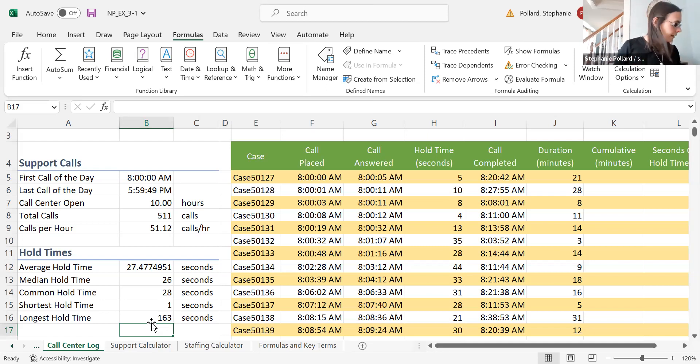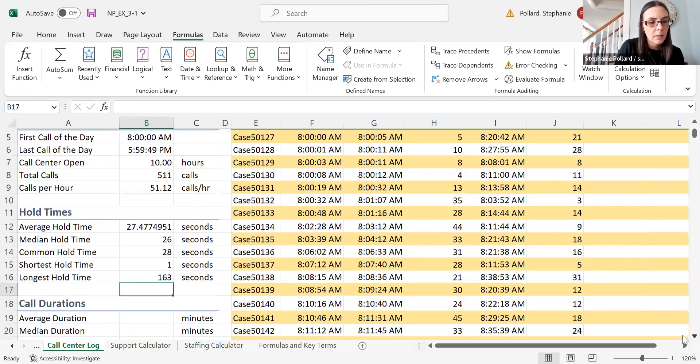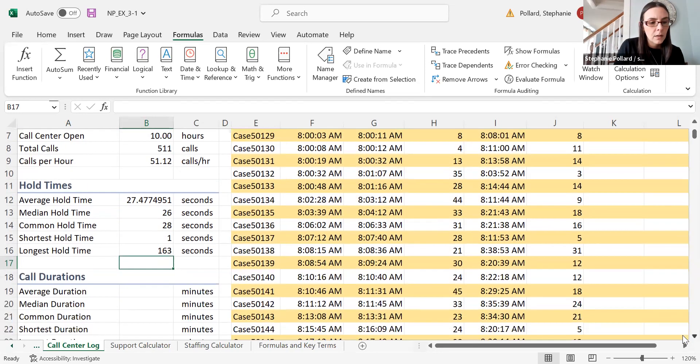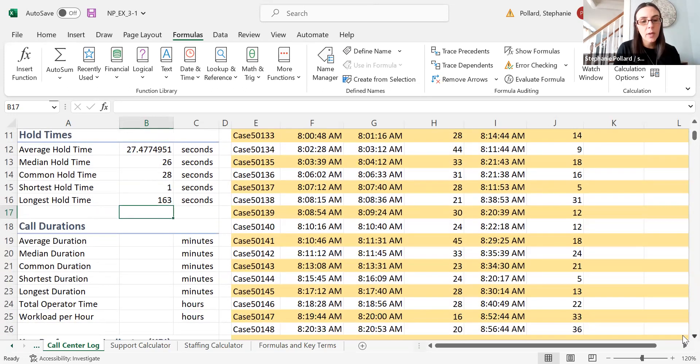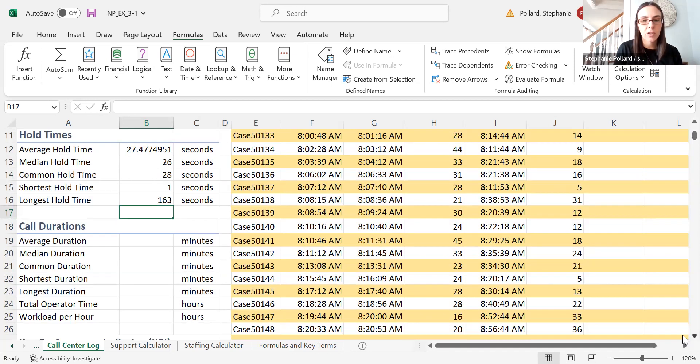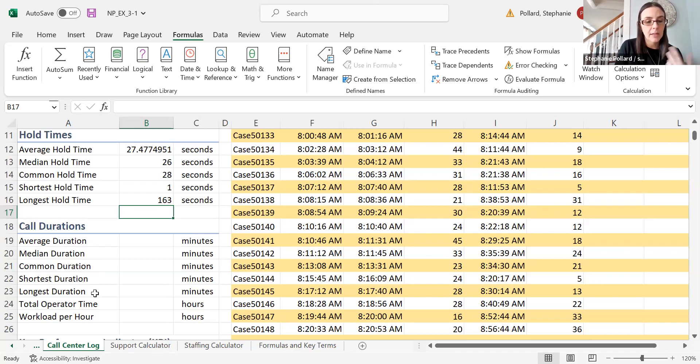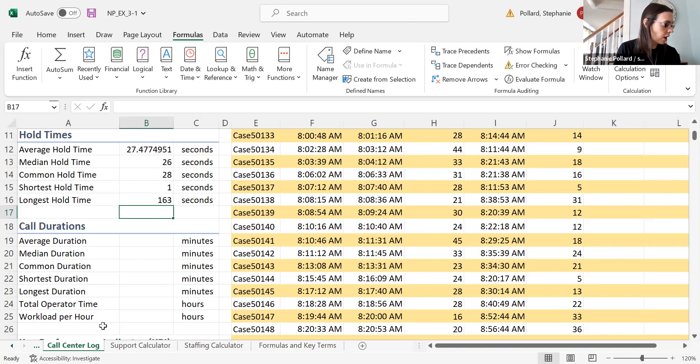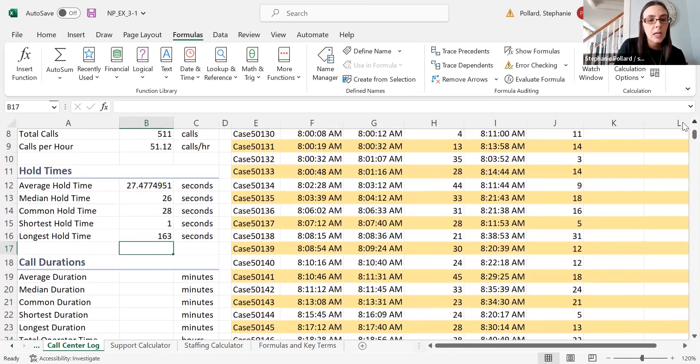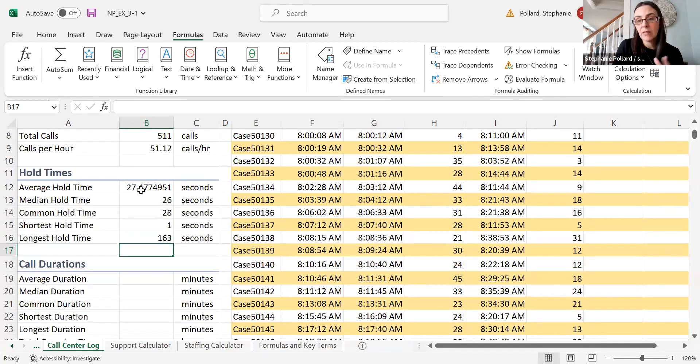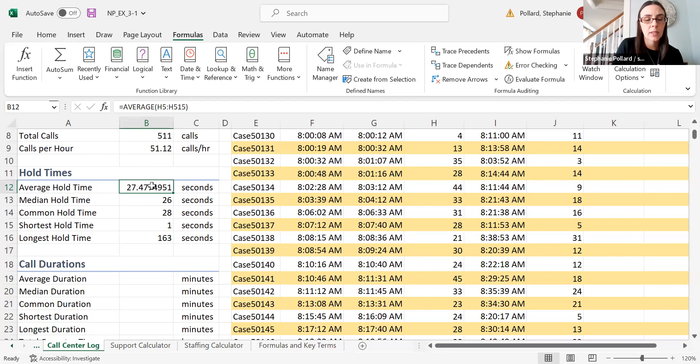Just doing a little bit more work here. You can keep going through and calculate some more averages, looking at call durations now—your average, your median, your mode, your min, and your max. I encourage you to follow along with the text here as well. You can also do some nested function work. For instance, I'm going to deviate a little bit from the text here. Let's say I wanted to round my average hold time.